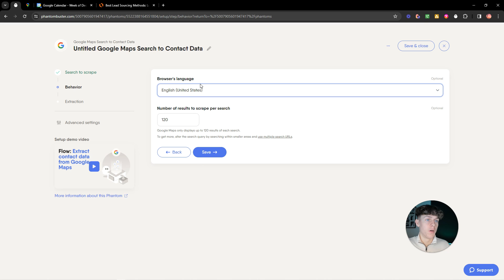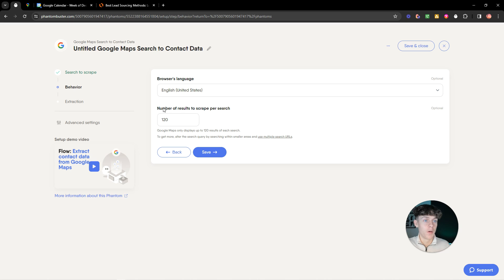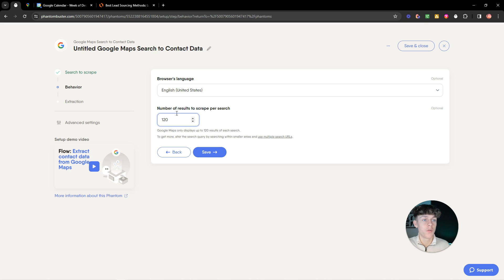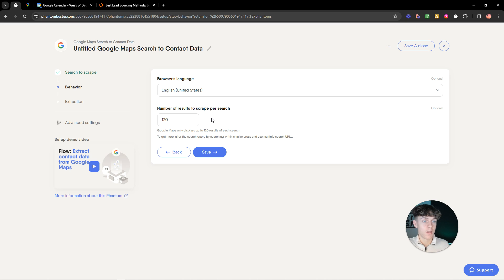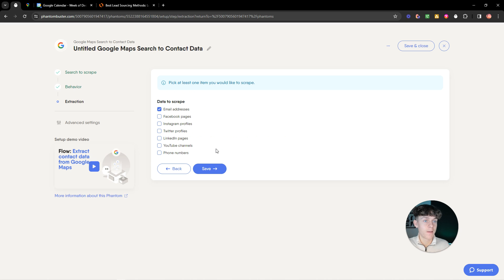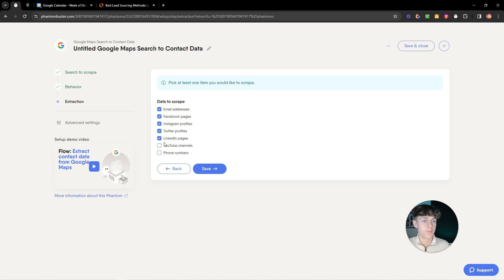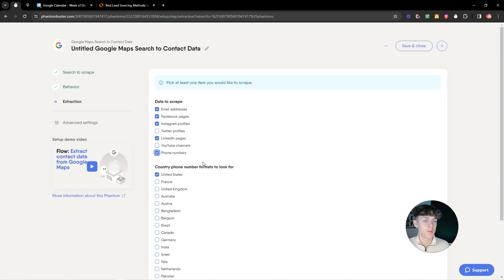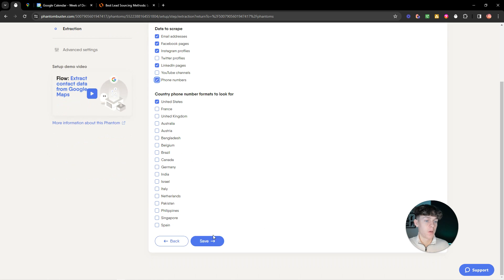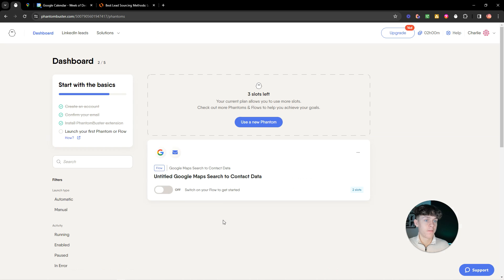You'd put, yeah, obviously you want English. If you're not English, then you'd put whatever country you're from. You'd put how many you want to scrape per search. I think the maximum you can do is 200 per search. But you can always do multiple searches. You'd click save. You'd basically want to select which ones you want. So let's just say you want all of them. You probably wouldn't want Twitter or YouTube. But you'd want phone numbers. Yeah, so this is perfect. You'd click save.